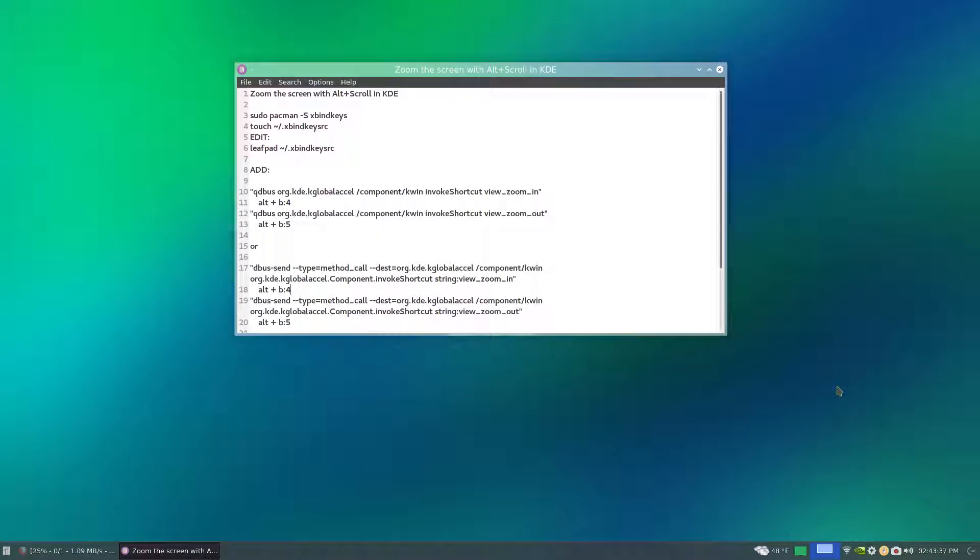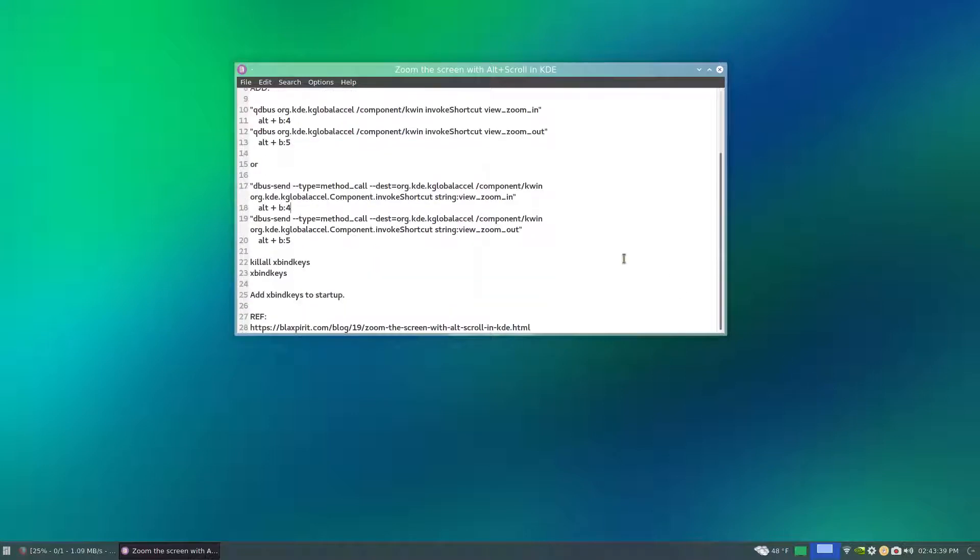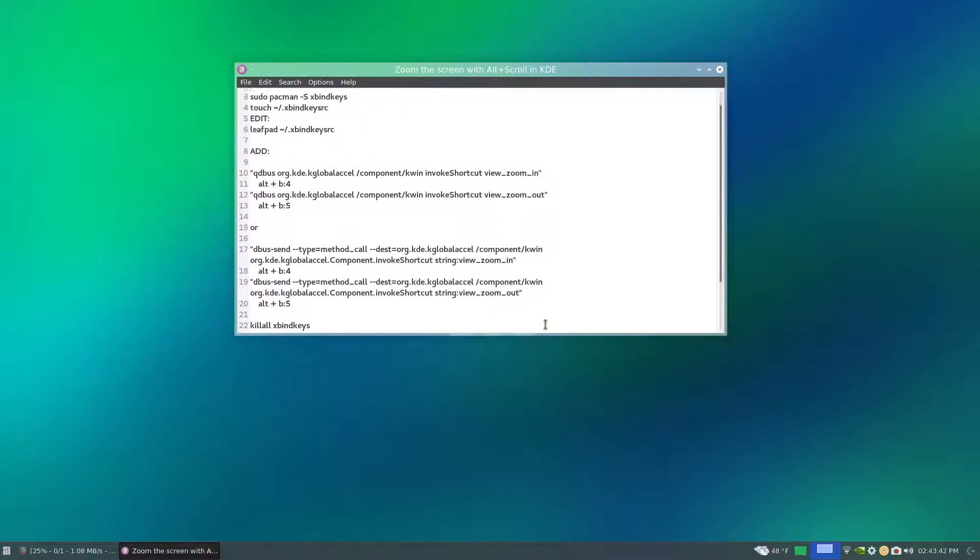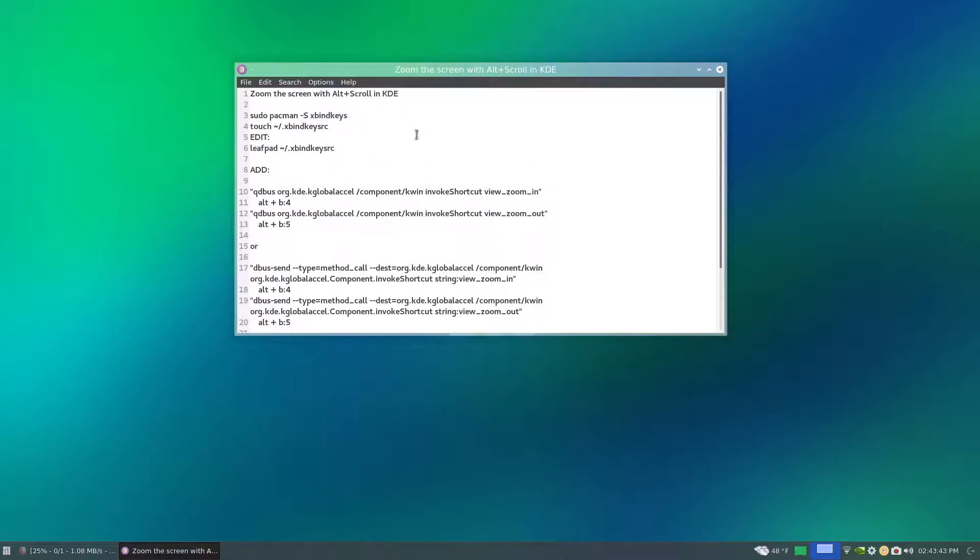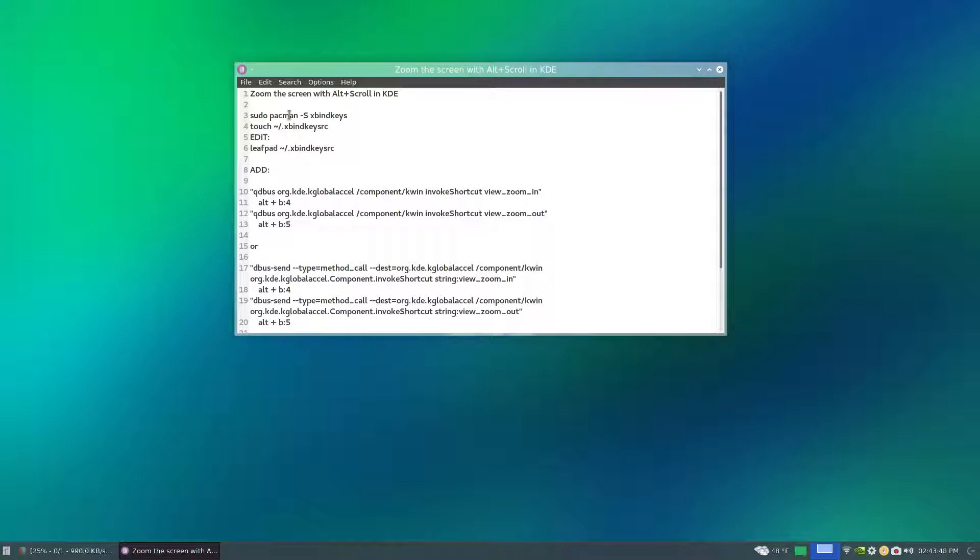So I did find an article which I'll put in the description of this here on a blog. Basically you download XBindKeys in Arch Linux through Pacman and then you just do a touch.